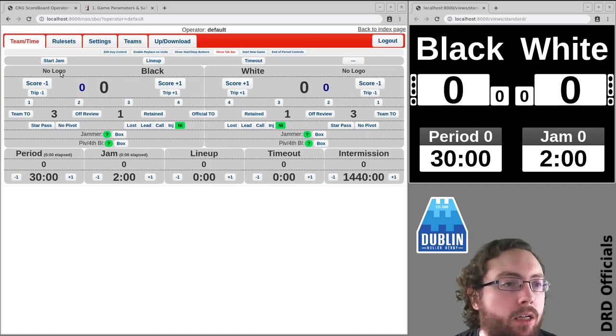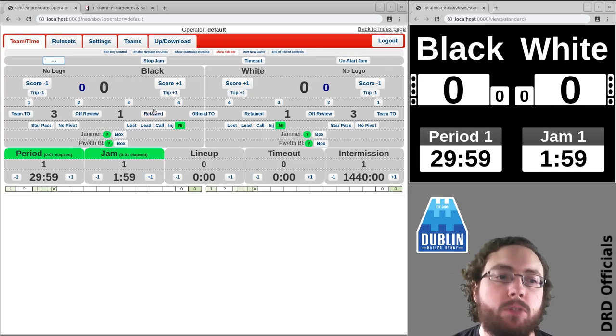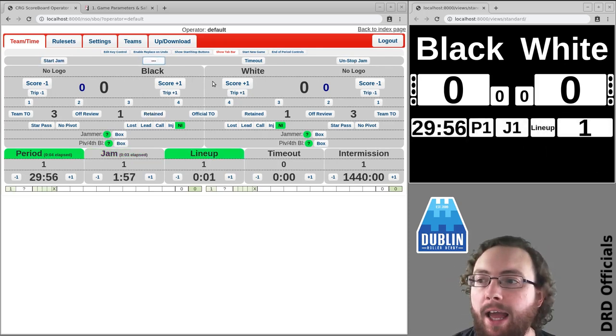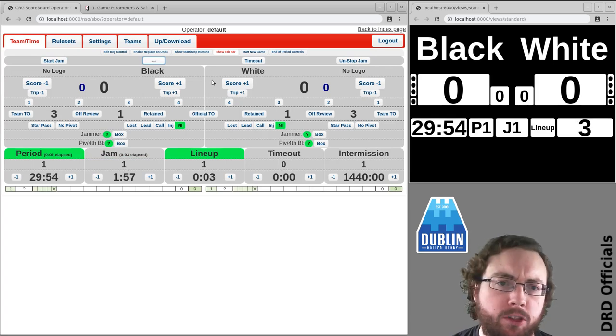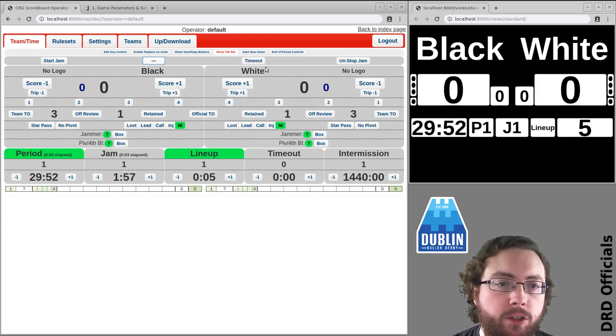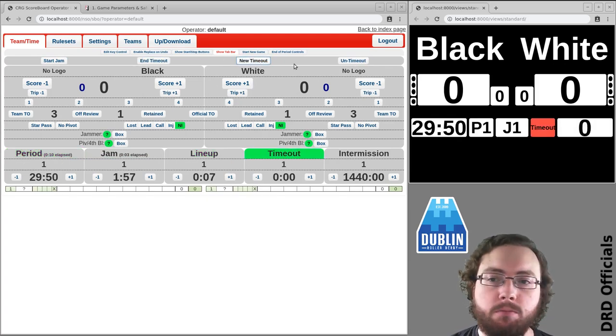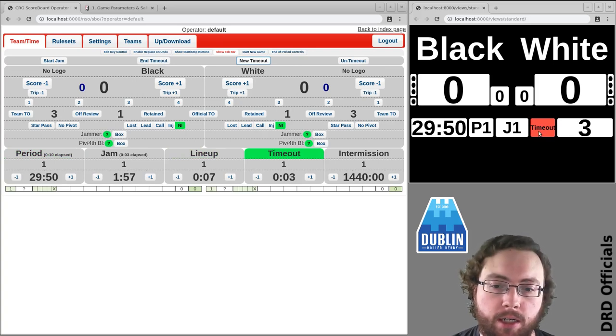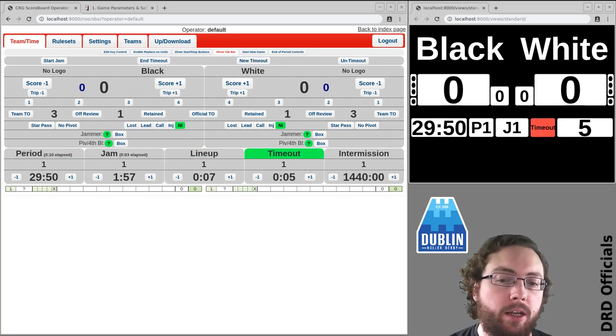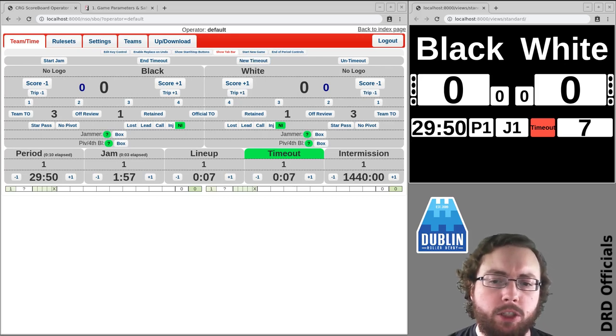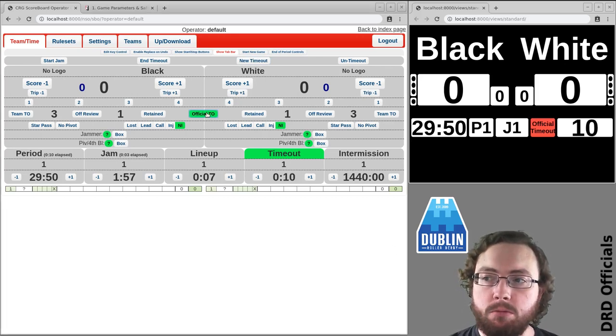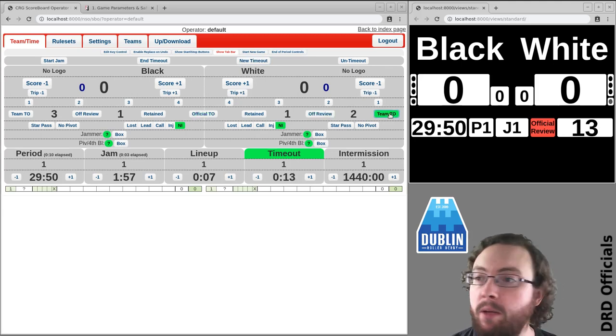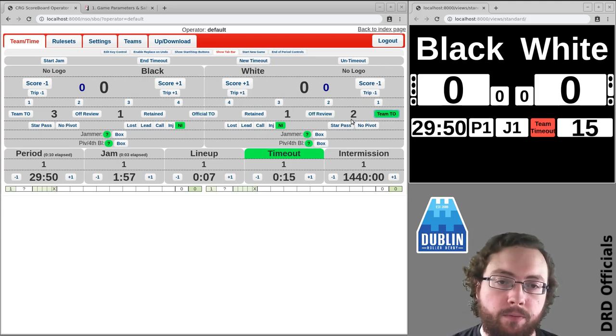So let's say a jam starts, jam ends, and then a timeout of some form is called. What you can do is you've got this button here called timeout and we now got a timeout. Now the next thing you want to be doing is saying okay which type of timeout is it? Is it an official timeout? Maybe it's an official review or maybe it's a team timeout and you update it.